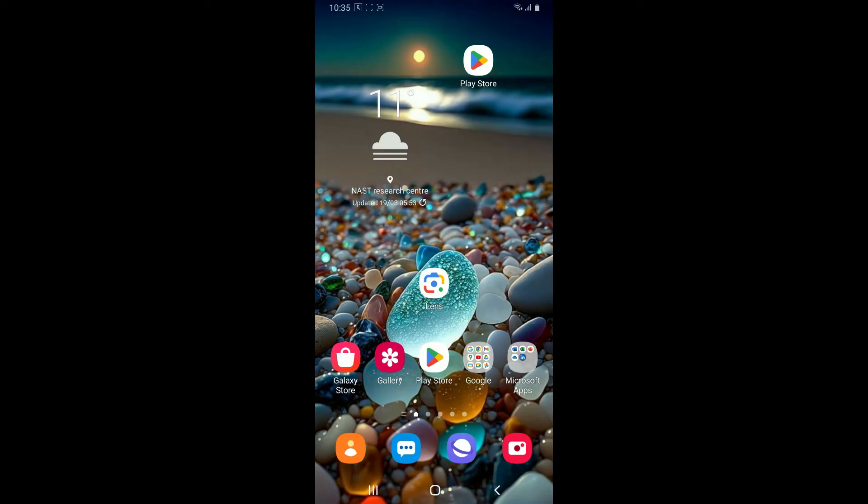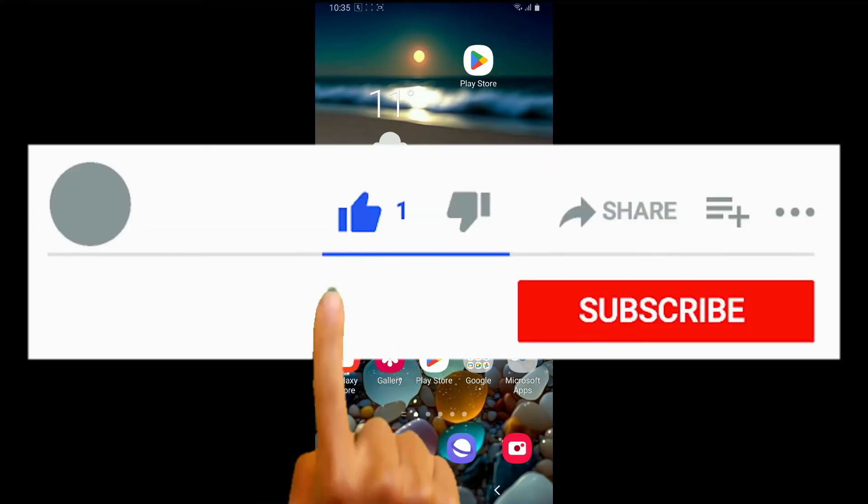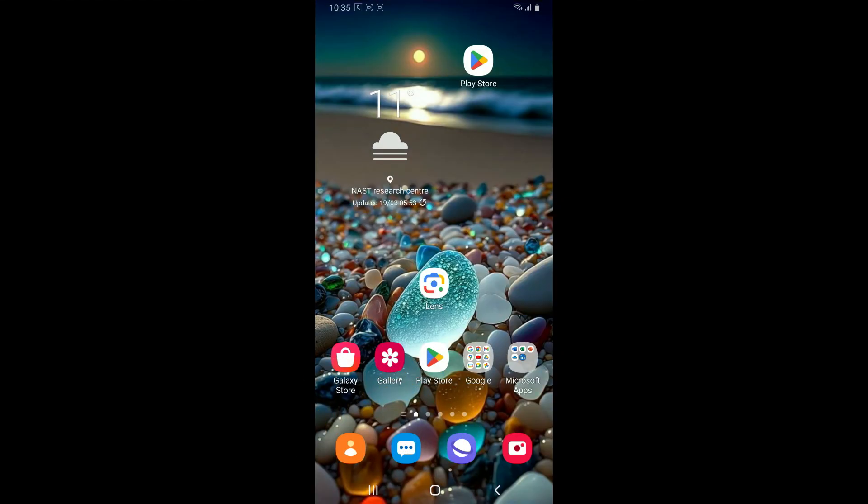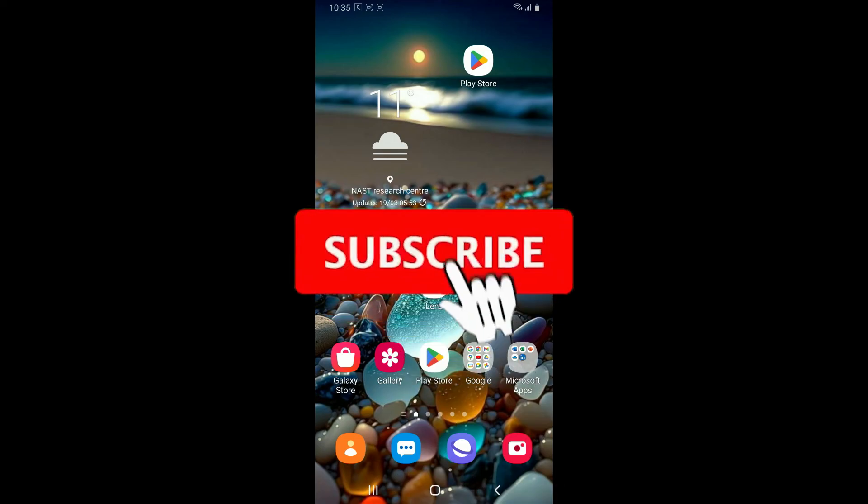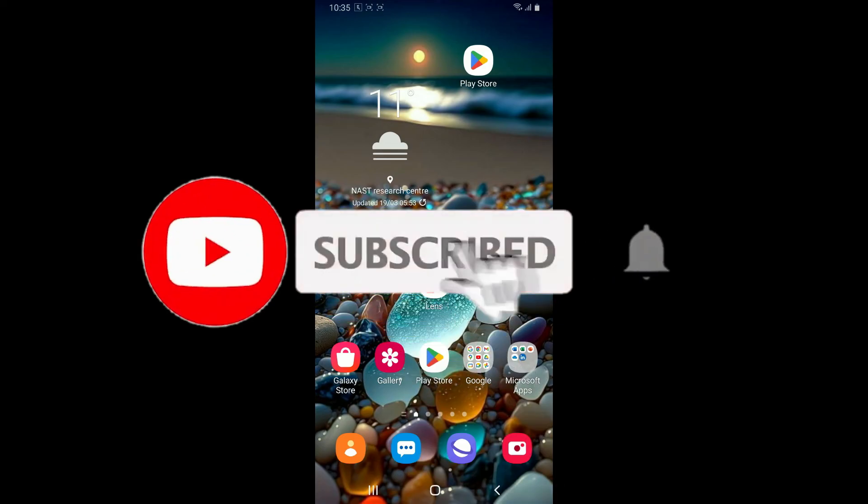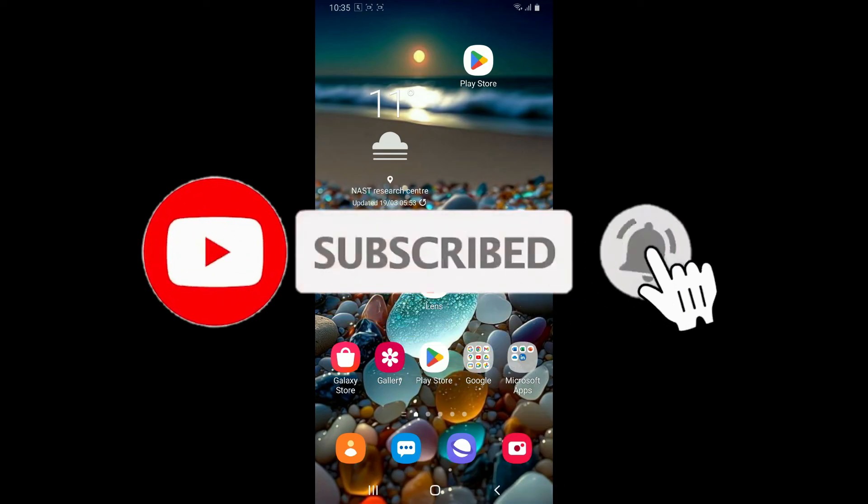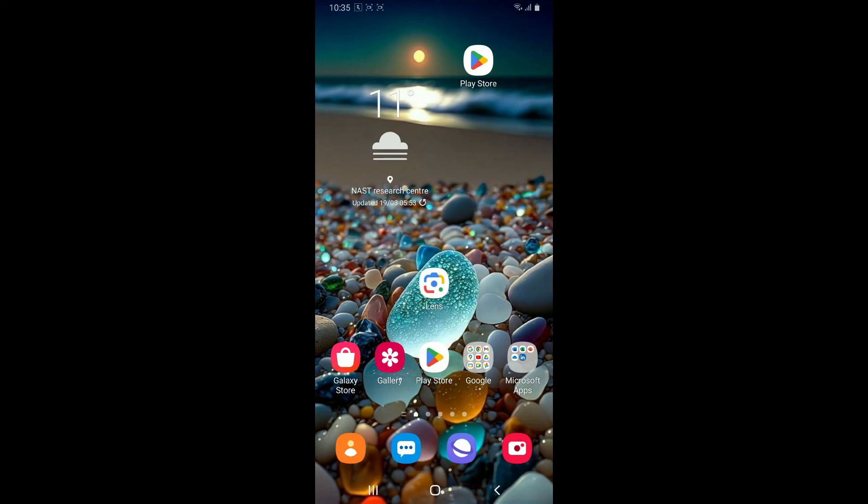I hope the tutorial was helpful to you. If it was, go ahead and give us a thumbs up. Don't forget to subscribe to our channel by hitting the subscribe button. Press on the notification bell so that you'll never miss another upcoming upload from us. I will be back again in the next video. Thank you for watching.